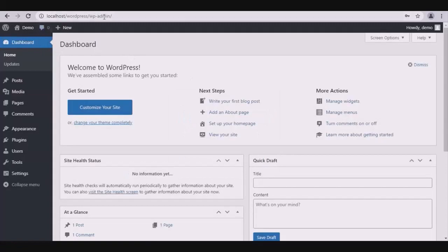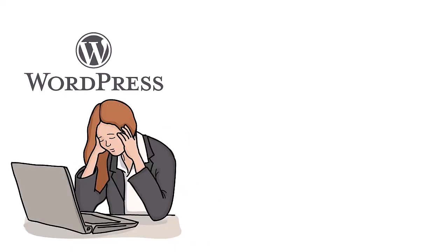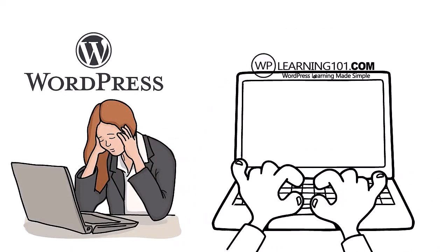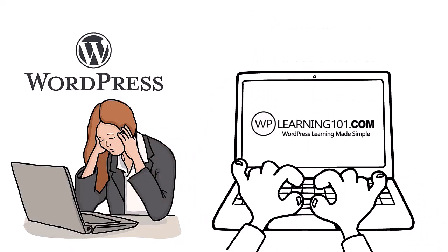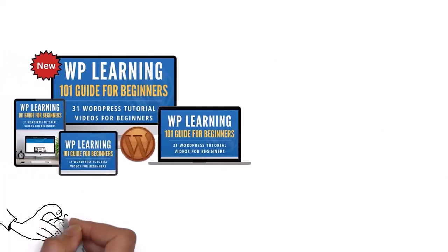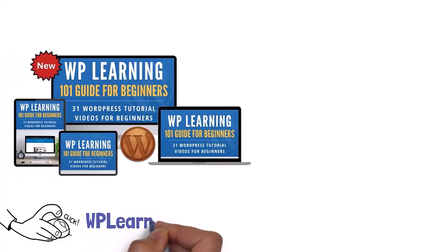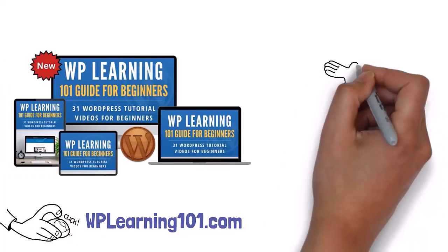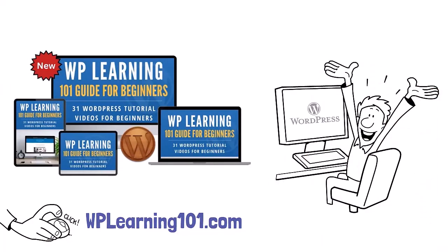Thank you for watching. Struggling with WordPress? WP Learning 101 is your solution. Our free training is perfect for WordPress beginners. Click the link below to join WPLearning101.com and start mastering WordPress today.